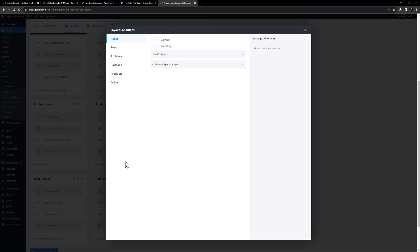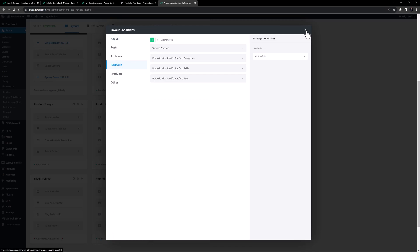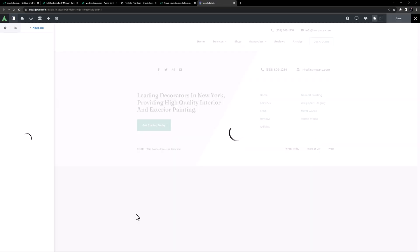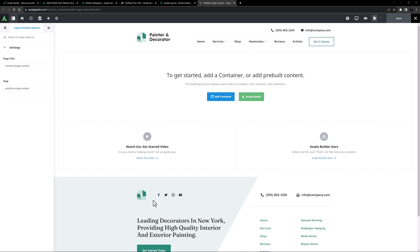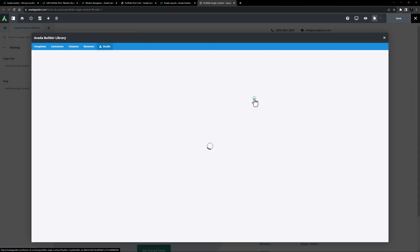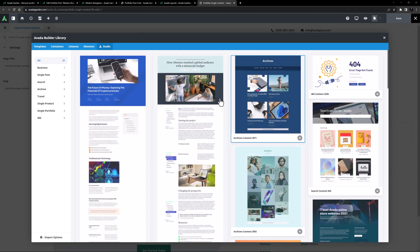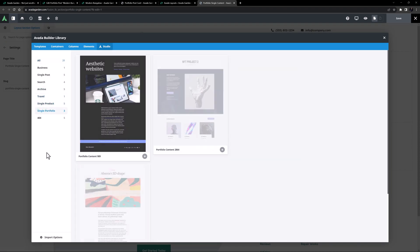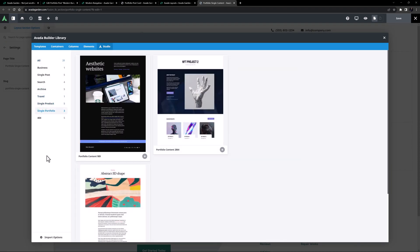For the conditions, I will add the condition of all Portfolio. Yeah, that should do it. And now I'll edit the content layout section. There are a few Portfolio Content Layout sections in Avada Studio, but for this example, let's just build this one from scratch.